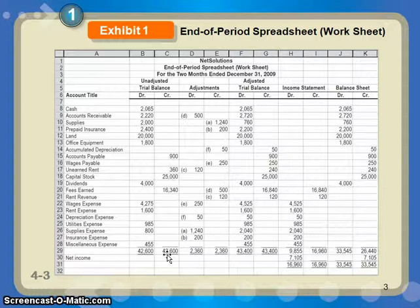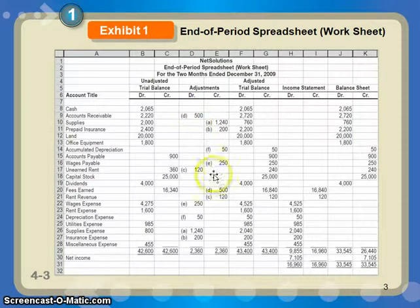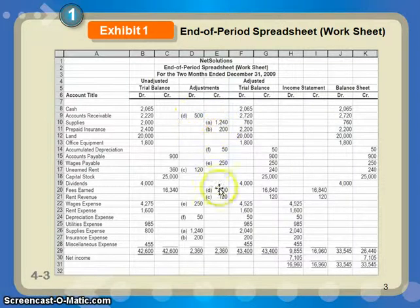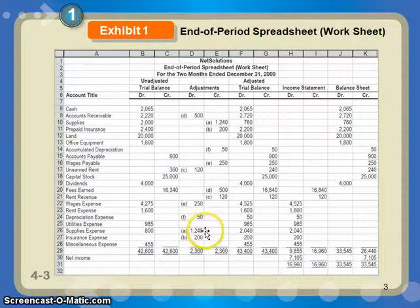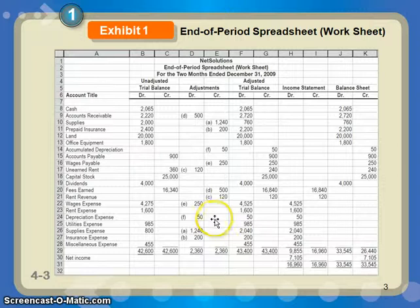From there, we would take any adjusting journal entries — this is our Chapter 3 stuff — and we would adjust the accounts. In this case, you had a debit to accounts receivable and a credit to fees earned; that must have been an accrued revenue journal entry. You'd include the debit for supplies expense — you used up $1,240 of supplies — and a credit to the supplies account. So you'd debit and credit each one of your adjusting journal entries.